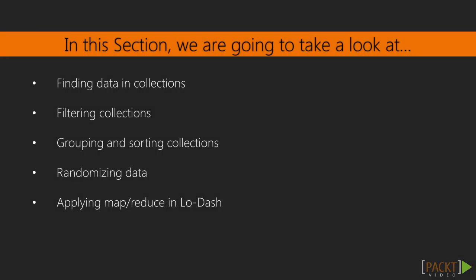In this section, we'll look at collections. We'll start by navigating collections to find the objects that we want.